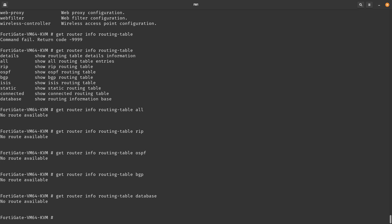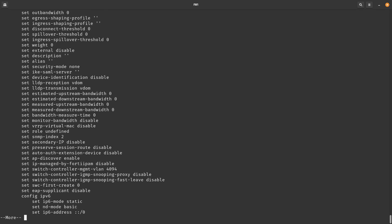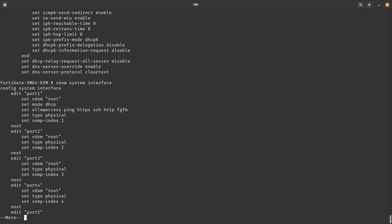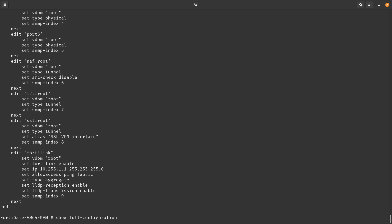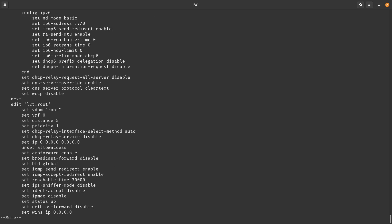Finally, there's a difference between `show system interface` and `show full-configuration system interface`. The basic `show` command only displays what you have explicitly configured, while `show full-configuration system interface` gives you everything — all available parameters and their values for each port. That's it for this video. Hopefully you enjoyed it, and I'll see you in the next one.